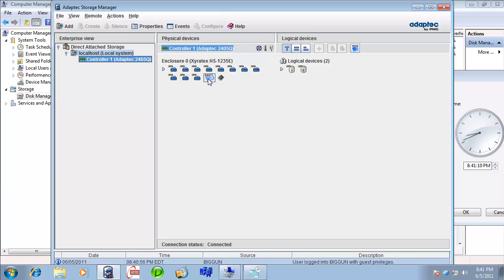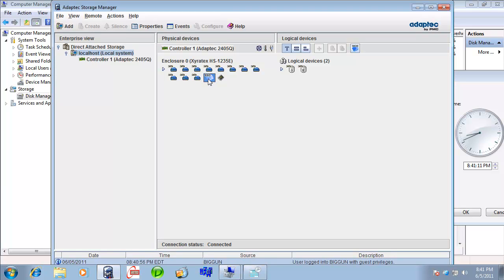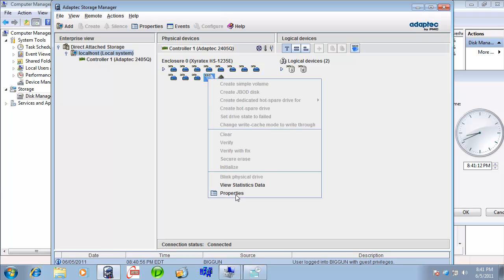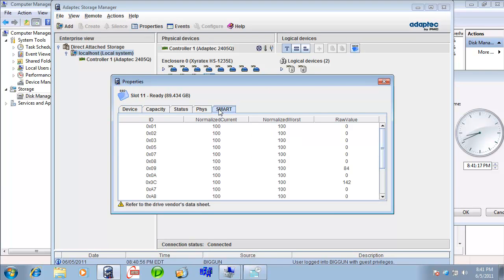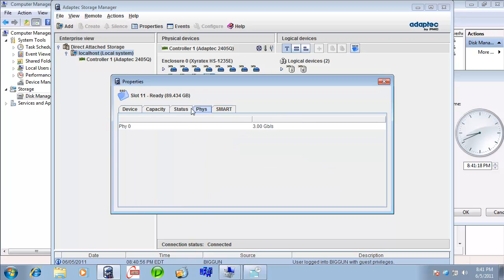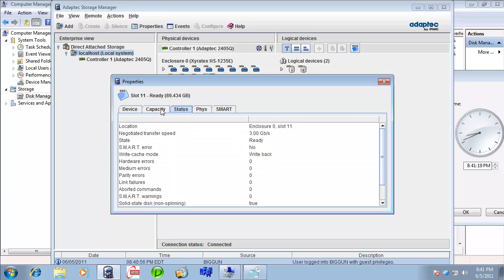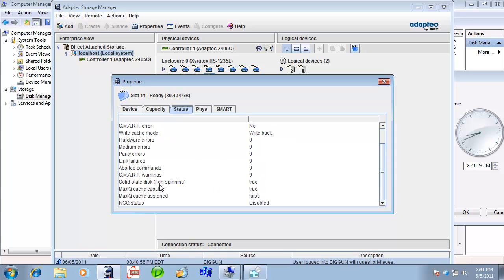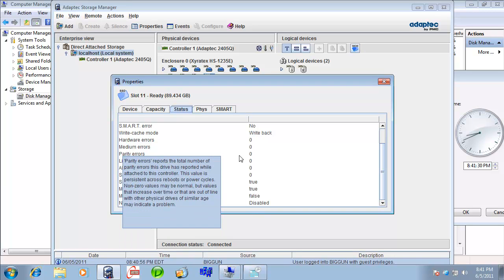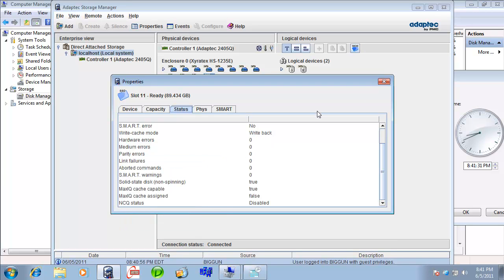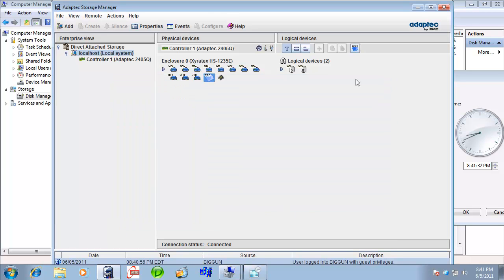You see a whole bunch of drives. You see a solid-state drive. There's the Kingston. Knows all about the hardware. 3 gigabits and so forth. Max cache capable and assigned false. Well, that's interesting.